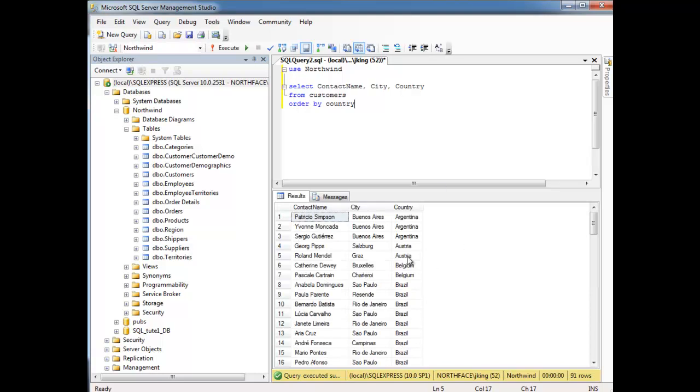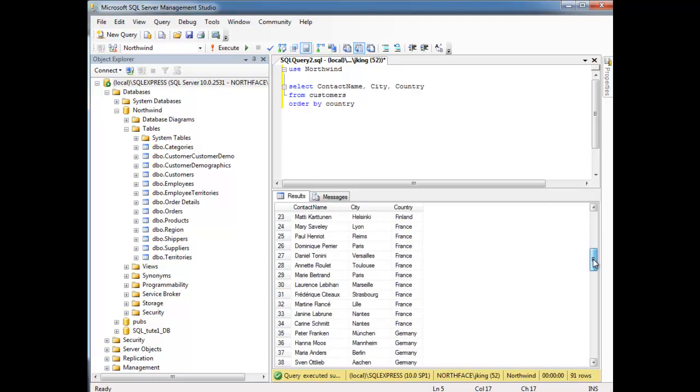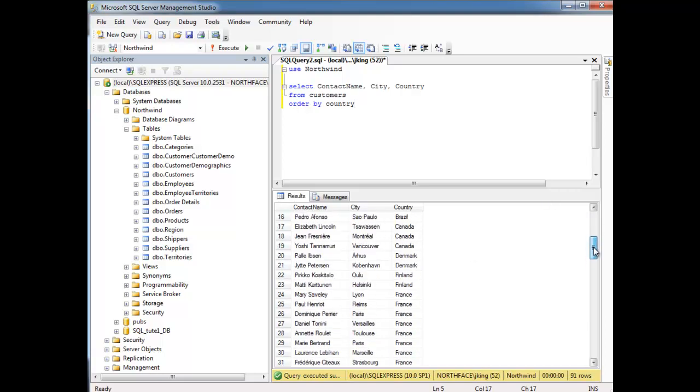And now look, we have all the Argentinians, Australians, Brazil, all that kind of stuff. All nice and together.